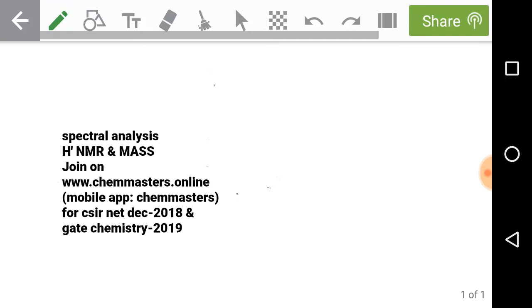If you are interested, visit and join at chemmasters.online or download the mobile app ChemMasters from Google Play Store, to join courses on CSIR-NET and GATE Chemistry, for the best concepts, analysis, all previous year solved problems as videos, standard assignments, and to succeed from home or while doing a job.